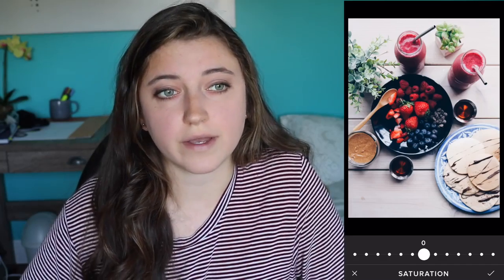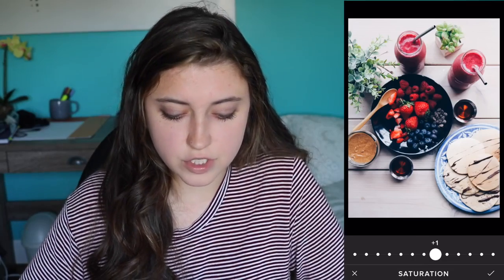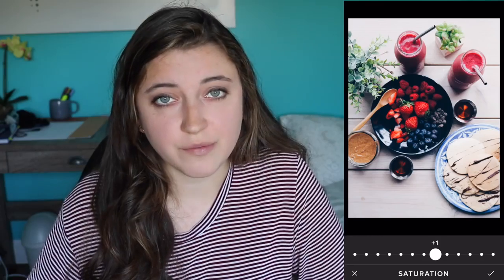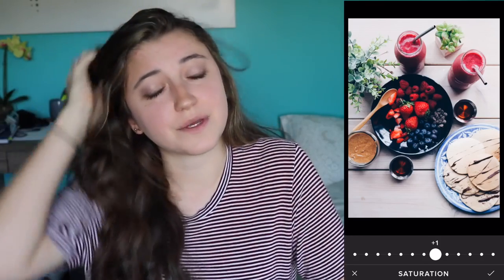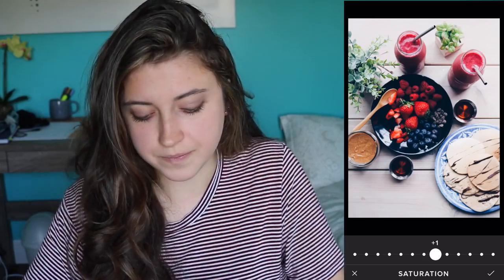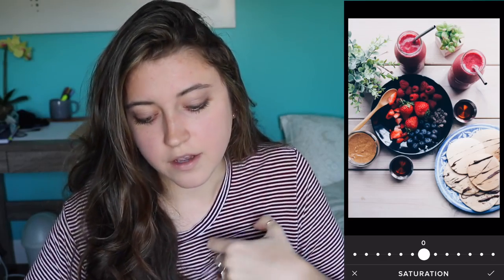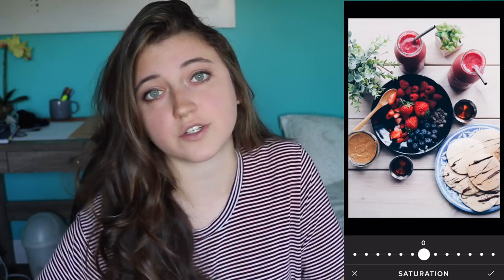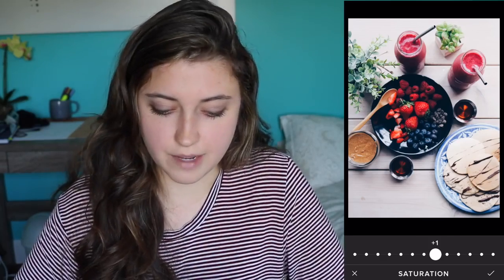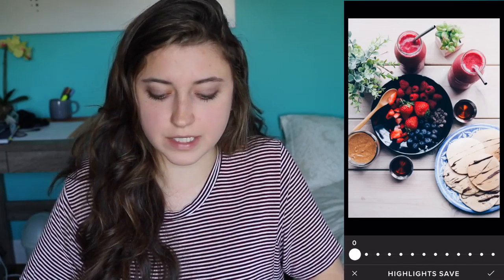Saturation is one I actually use a lot, either up or down, because it can either bring a photo to life or tone it down if it's too much. I'll usually put it up because when you don't have professional lighting and you're not a professional photographer, pictures can look kind of washed out. I don't think I need to touch it too much for this photo, but for some photos where the light was too bright, I'll put the saturation up — so maybe up one for this.